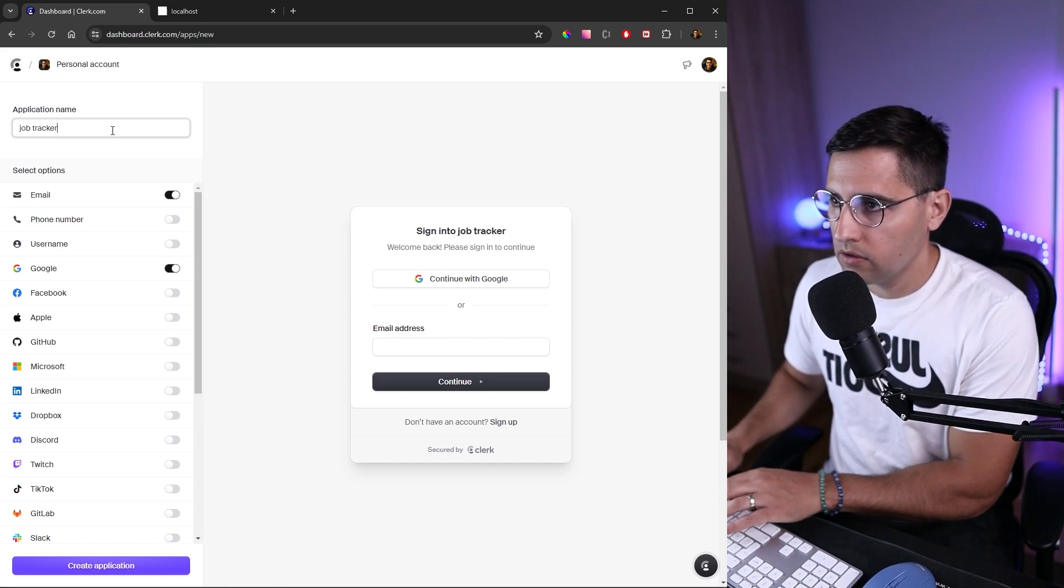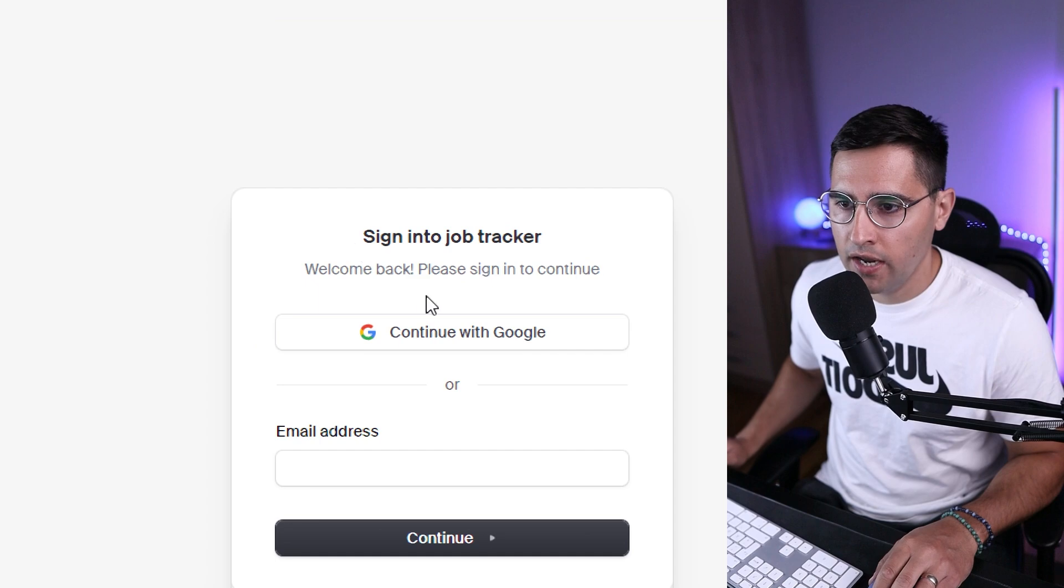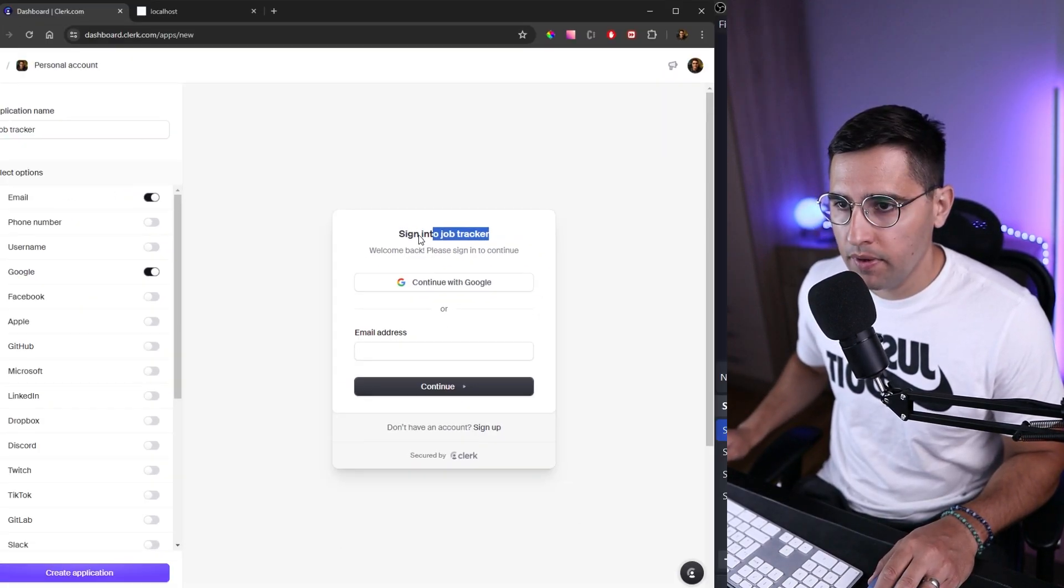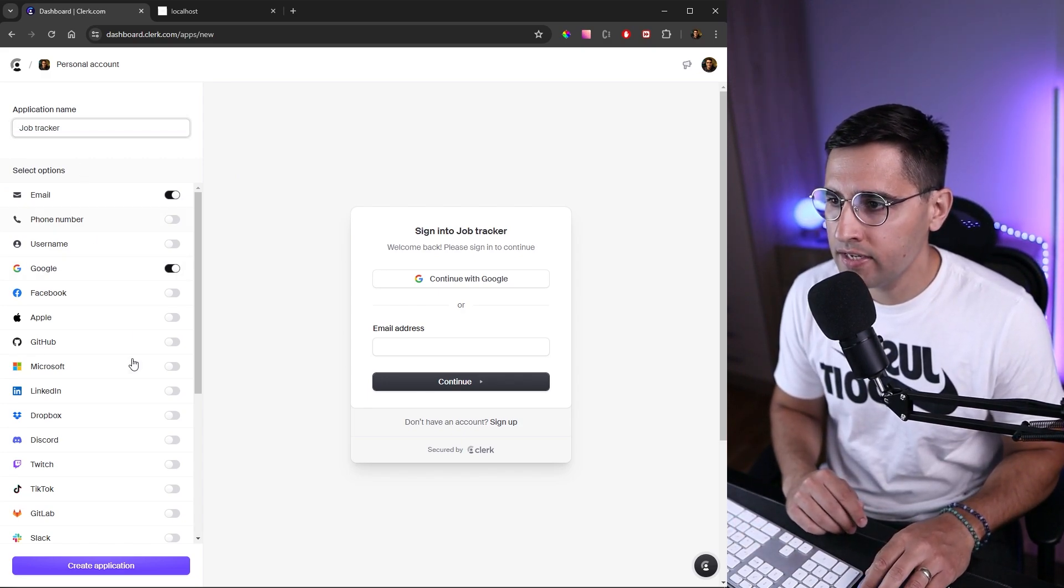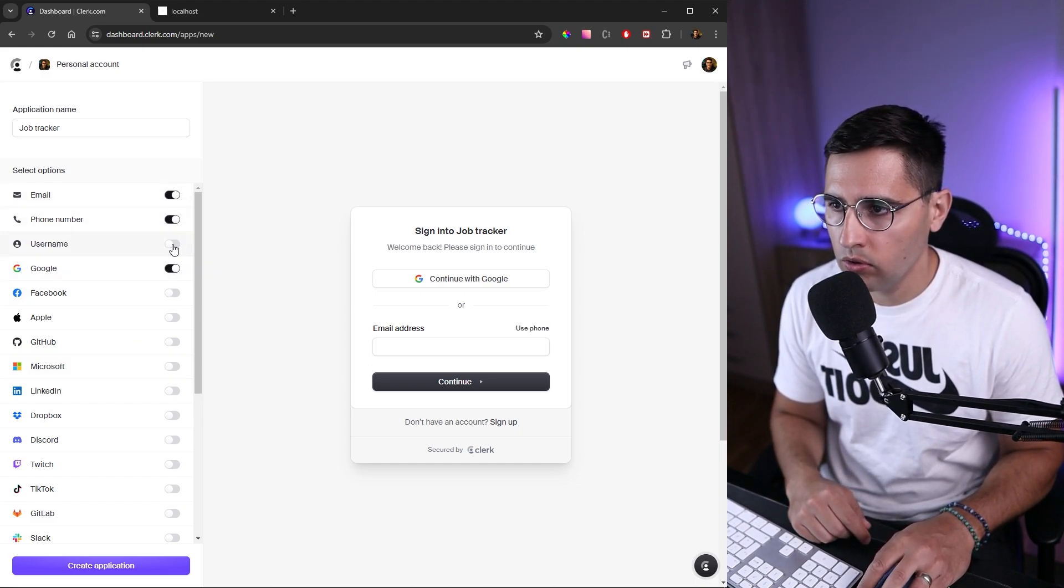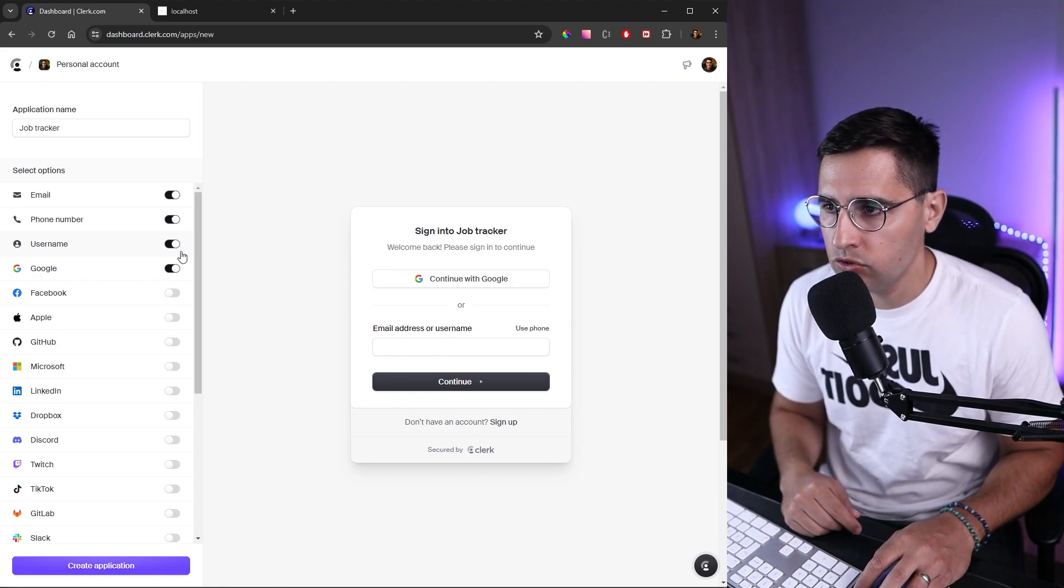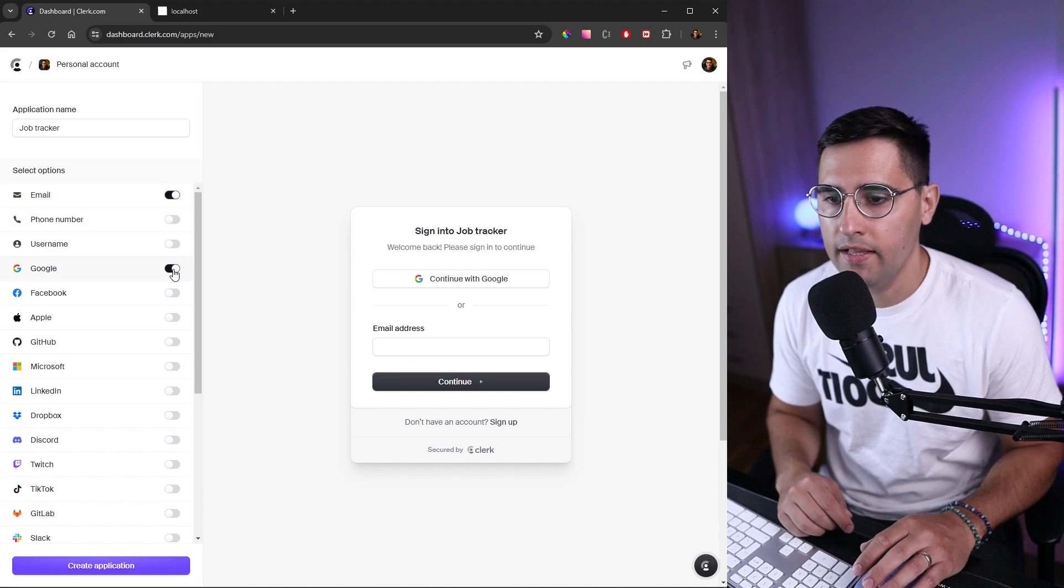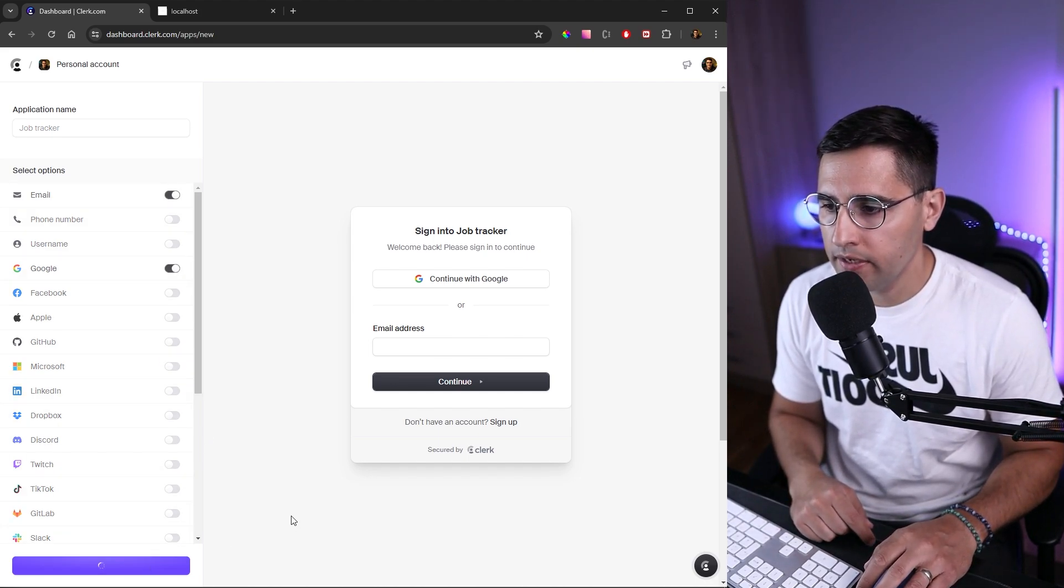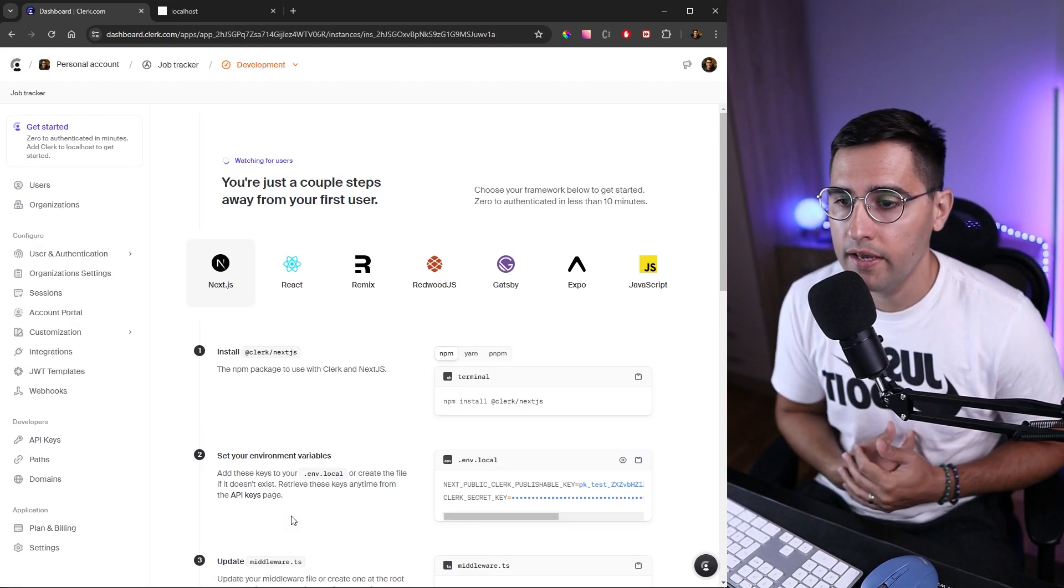As you can see, our sign-in pop-up box gets updated with the job tracker name. Let's make this uppercase so it's a little bit better. On the left side, you can see the options you can choose. By default, we have email and Google, but you can add all these different things. For simplicity, I'll just add email and Google. This is enough for our application. On the bottom, click on create application and let's wait a couple of seconds.